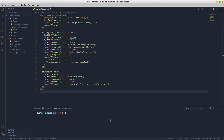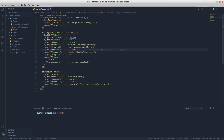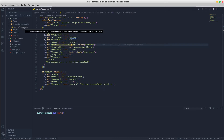Hey guys, in this tutorial I will show you how to execute Cypress tests via command line interface. The starting point will be the Cypress examples that we created in the previous tutorial. You can find its link in the description below. For demo purpose, I will split the existing test scenarios into two separate spec files.